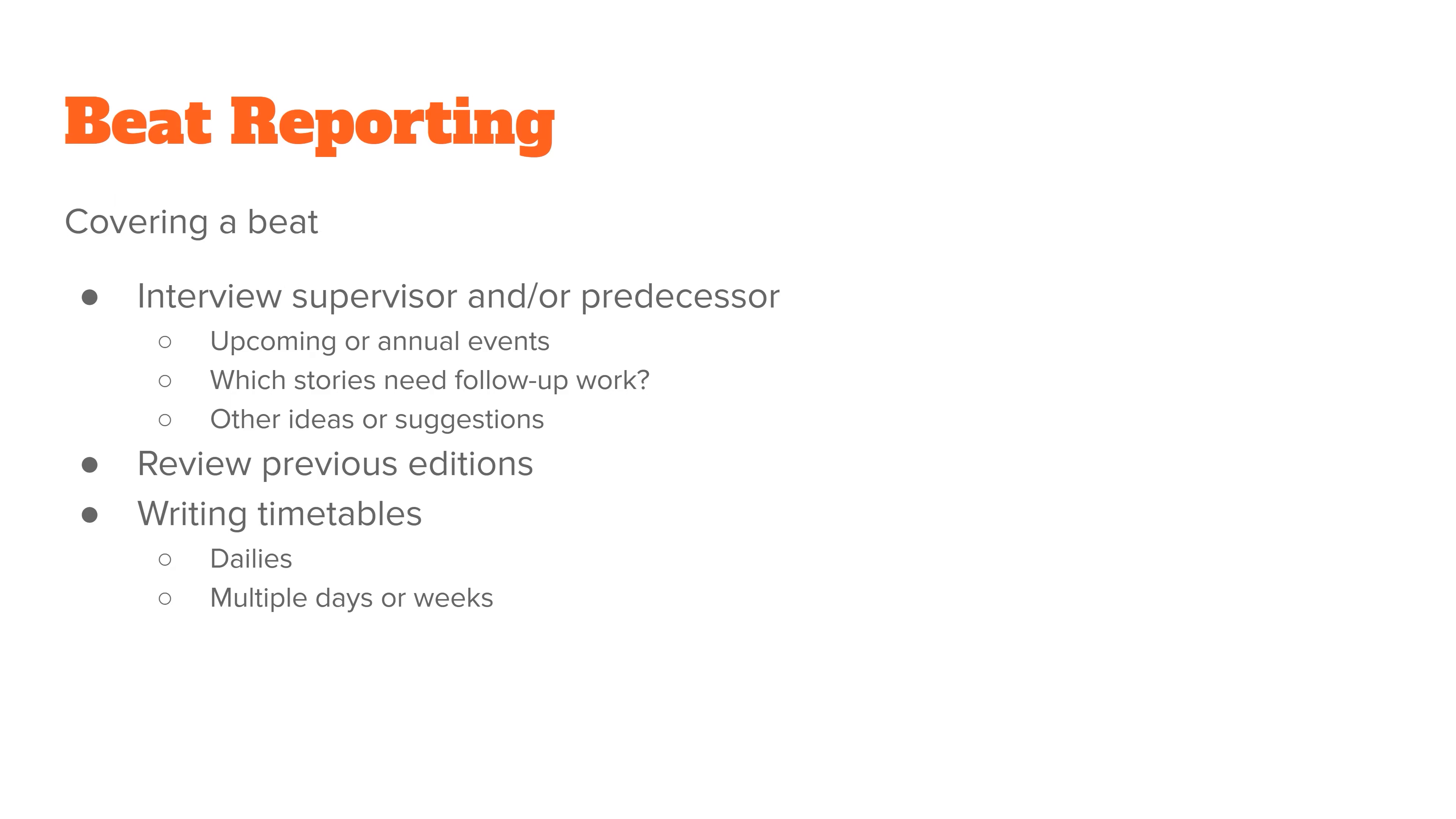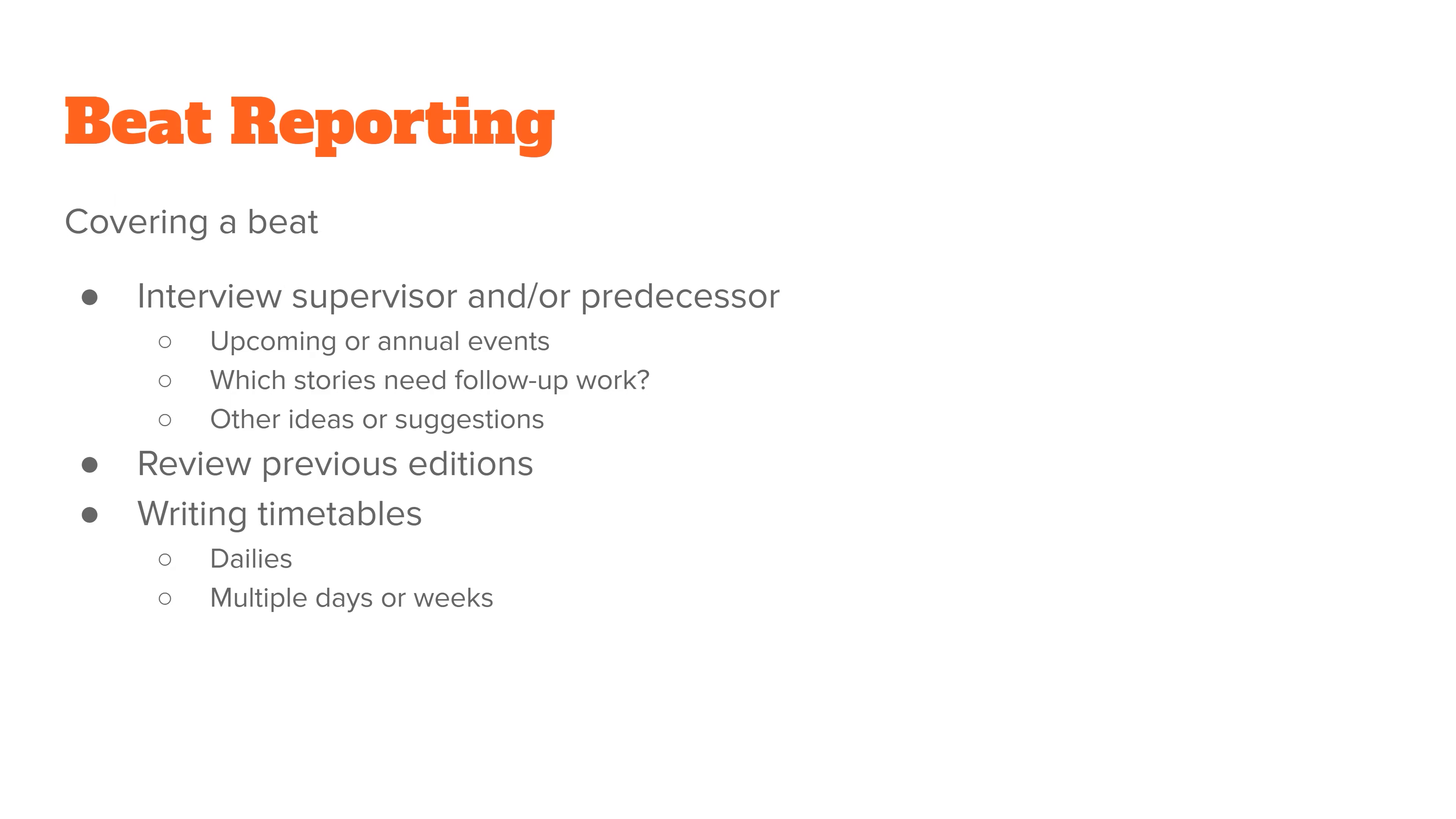Usually whoever your predecessor is will be able to point you in the right direction. And you do want to review previous editions of either the newspaper where you're working or any TV or radio broadcasts, see what they did in the past. And that'll give you a general idea of where you want to go with it in the future, either because you liked some of the things they were doing, or because you didn't like certain things and you want to see if maybe you can steer the position into a slightly different direction.